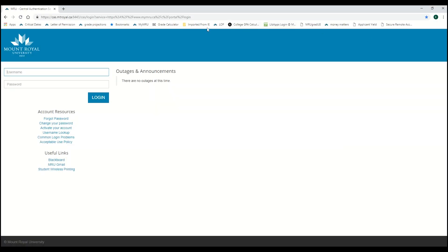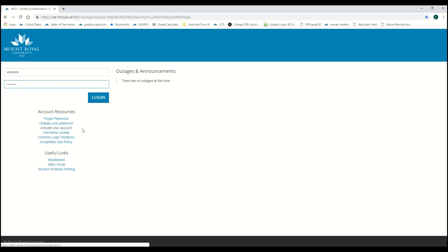In order to log into MyMRU, you will need your username and password. If you do not have your username and password, please take a moment before watching this video to activate your account.